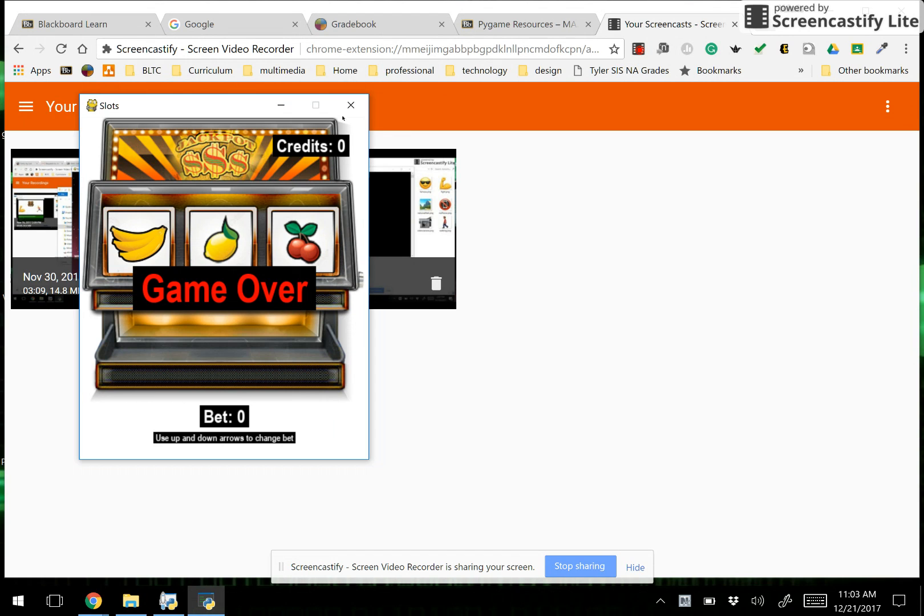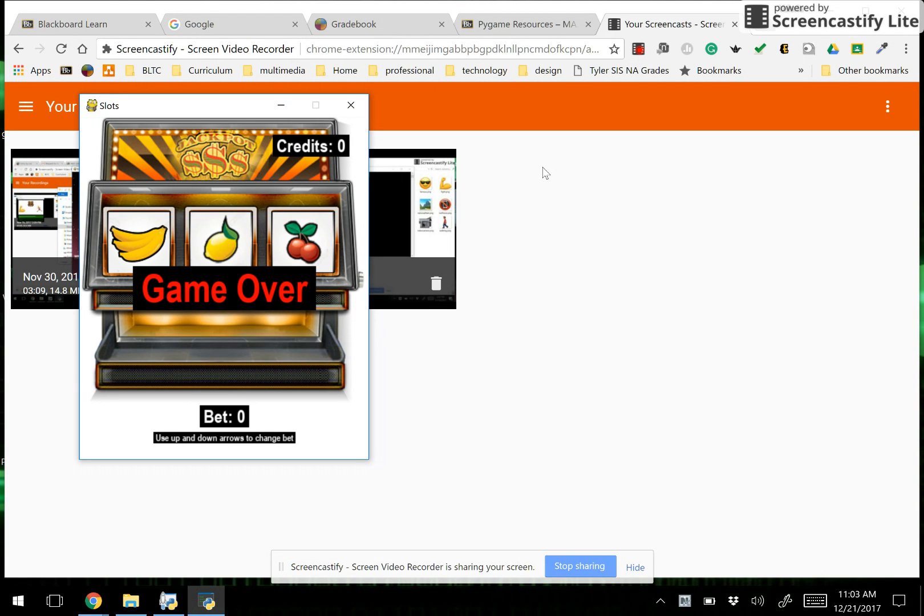So that's the non-animated version. Notice if I try to bet at this point it's not going to allow this. An extra credit option would be to add a button to start over. You could do that as well as an option for extra credit.